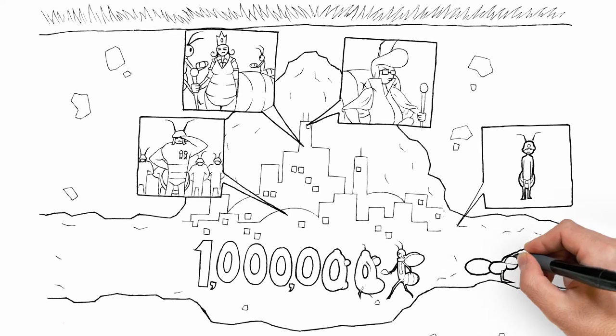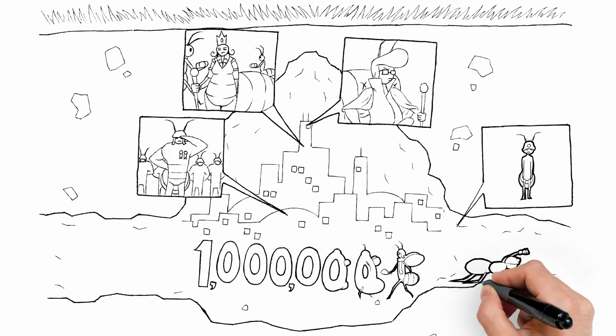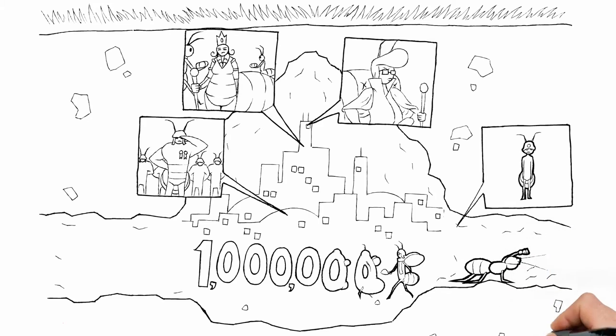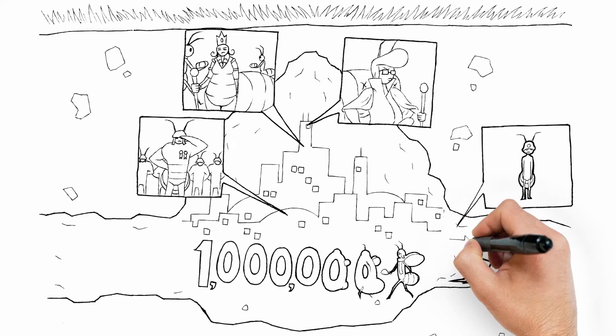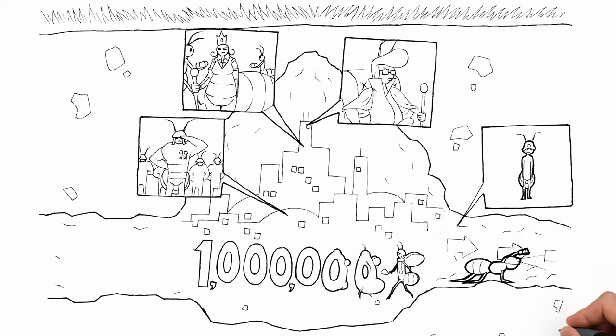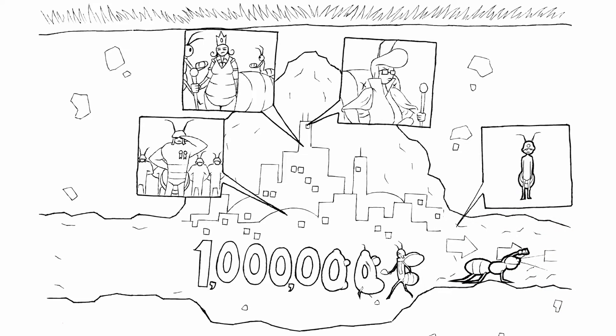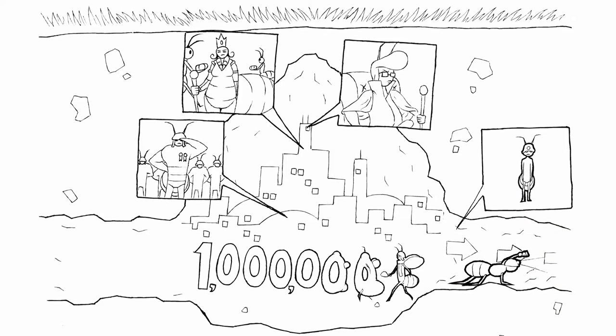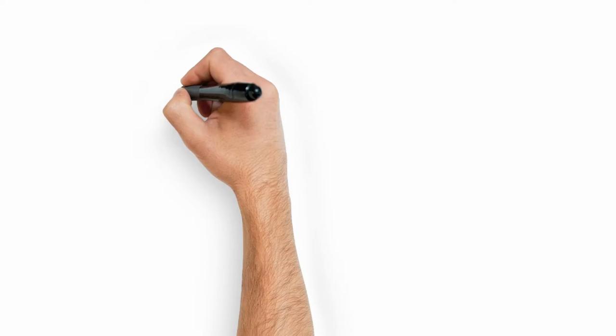Workers forage for food 24-7 by building tunnels and mud tubes from the colony to the food they find. Once they discover food, they mark it and their path to it with a pheromone. That's a chemical they produce to communicate with each other.